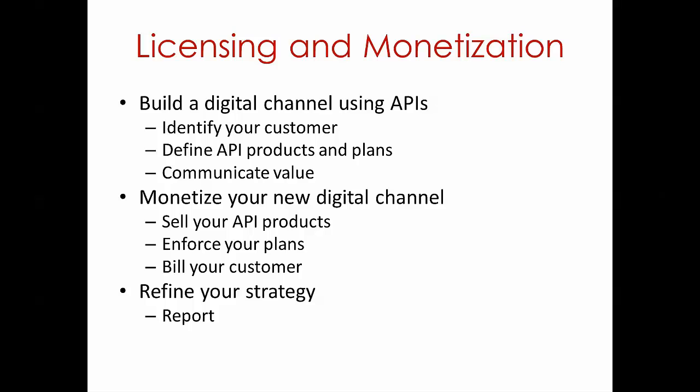Secondly, you actually need to be able to monetize this new digital channel. And that means you need to be able to sell your API products, you need to be able to enforce the plans or terms of the license agreements that you have, and you need to be able to bill your customer.